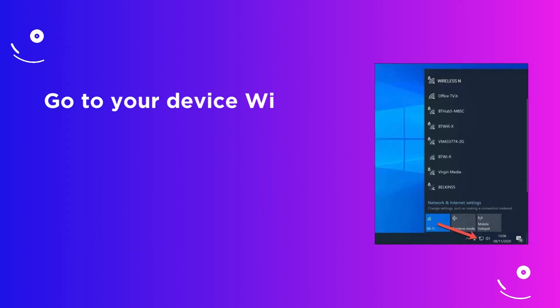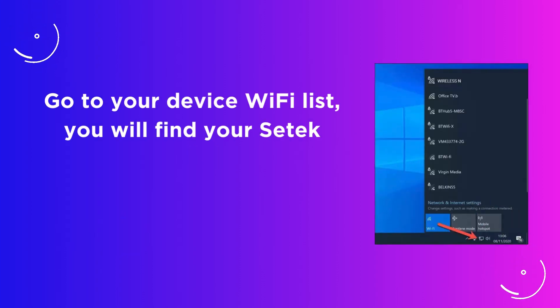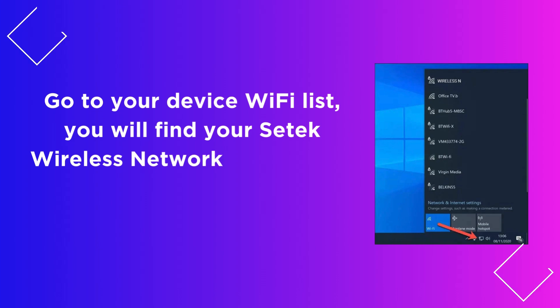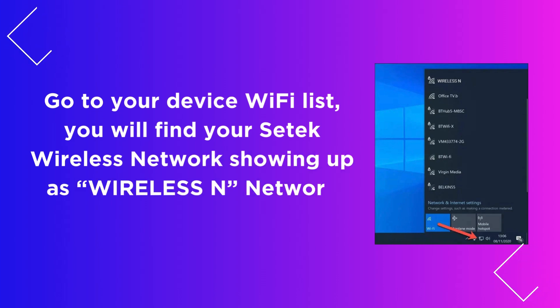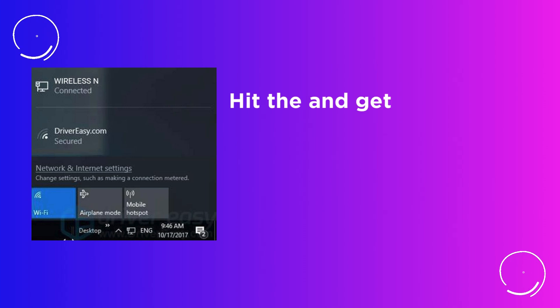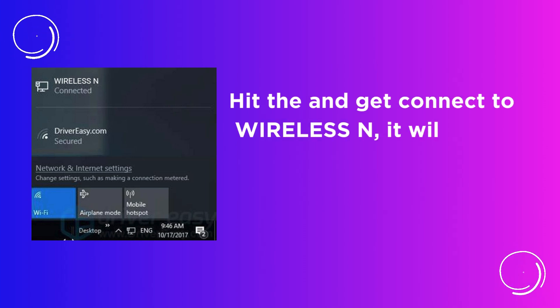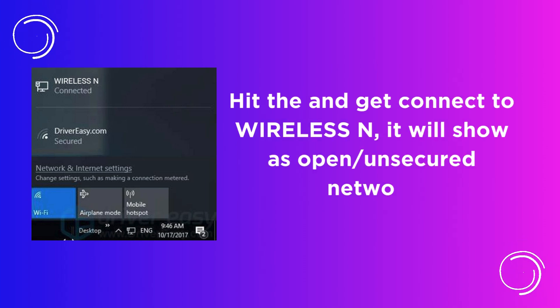Go to your device Wi-Fi list. You will find your CETEC wireless network showing up as wireless N network. Connect to wireless N. It will show as open or unsecured network.